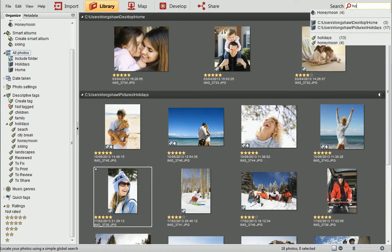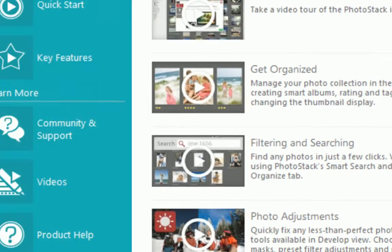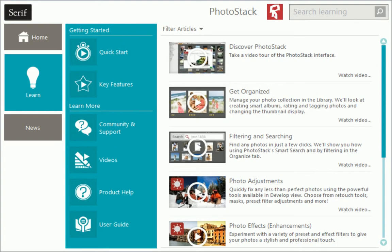Well, that's all for this tutorial. To find out more, see the PhotoStack Learning Assistant. Thanks for watching!